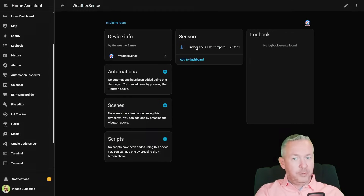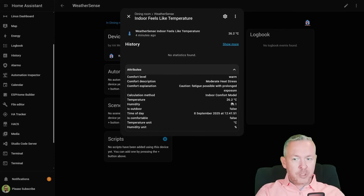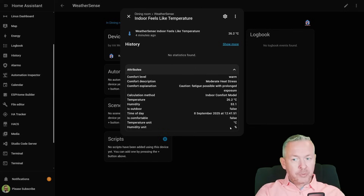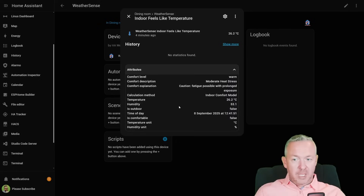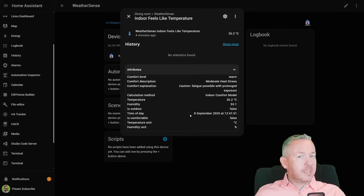Indoor feels like 26.2 degrees. Comfort level is warm. Comfort description is moderate heat stress. Explanation is caution — fatigue possible with prolonged exposure. Calculation method is indoor. We also have temperature, humidity, date and time, and an 'is it comfortable' attribute. These can be used for your automations — if 'is comfortable' is true, you can turn off your AC; if it changes to false, you can trigger an automatic temperature change in the AC.